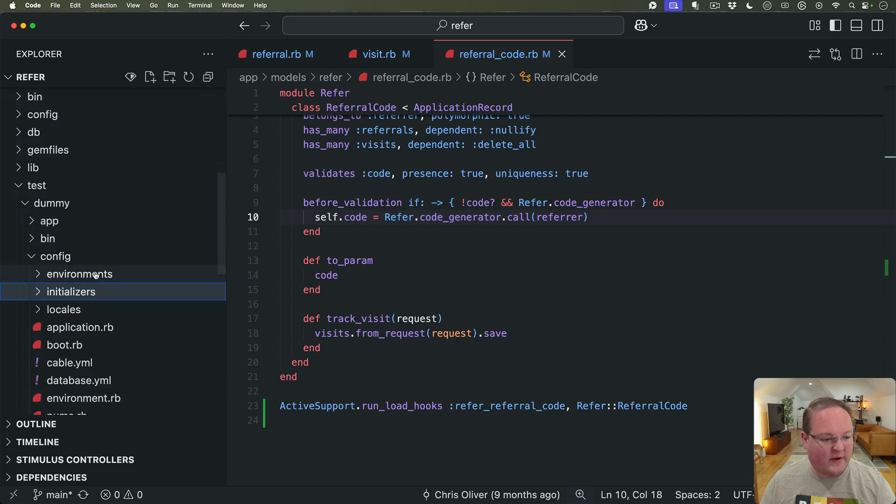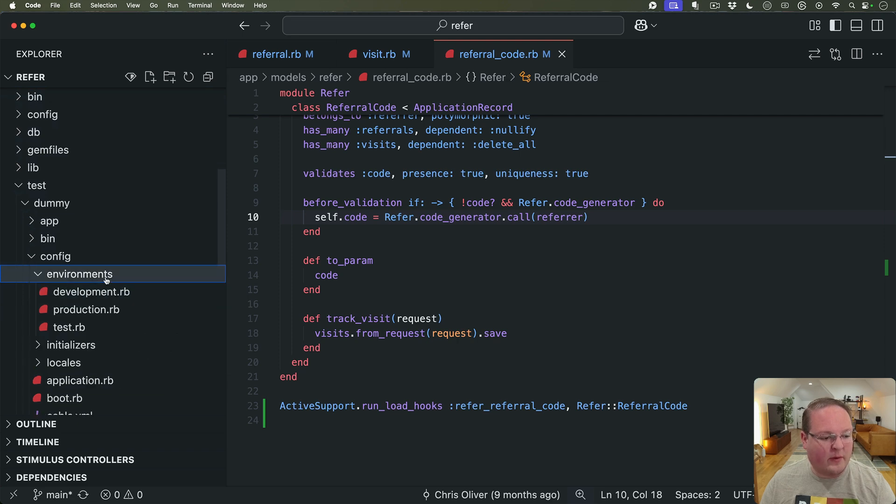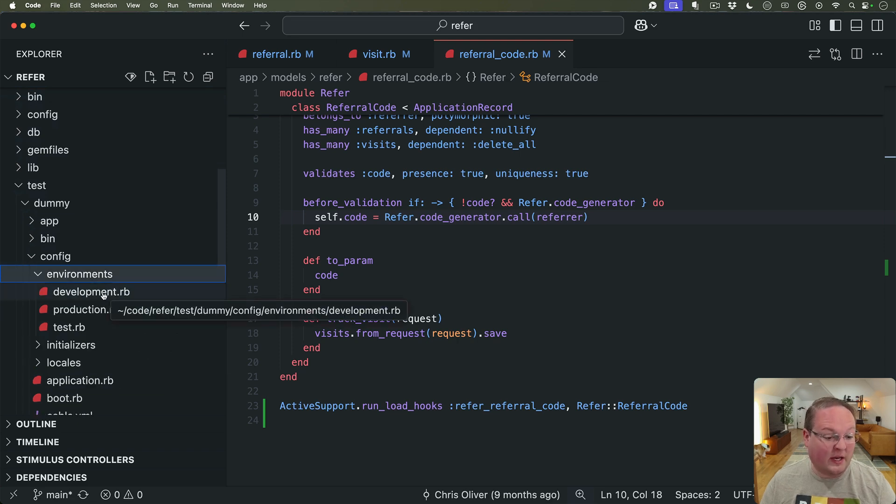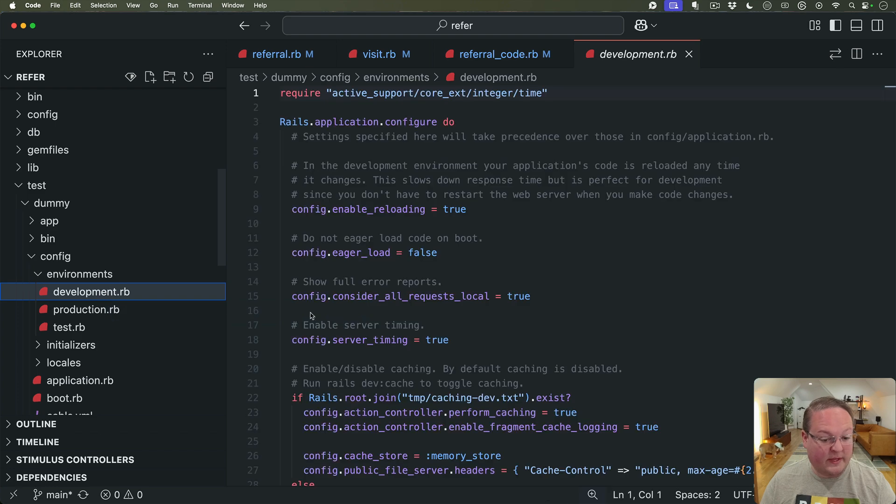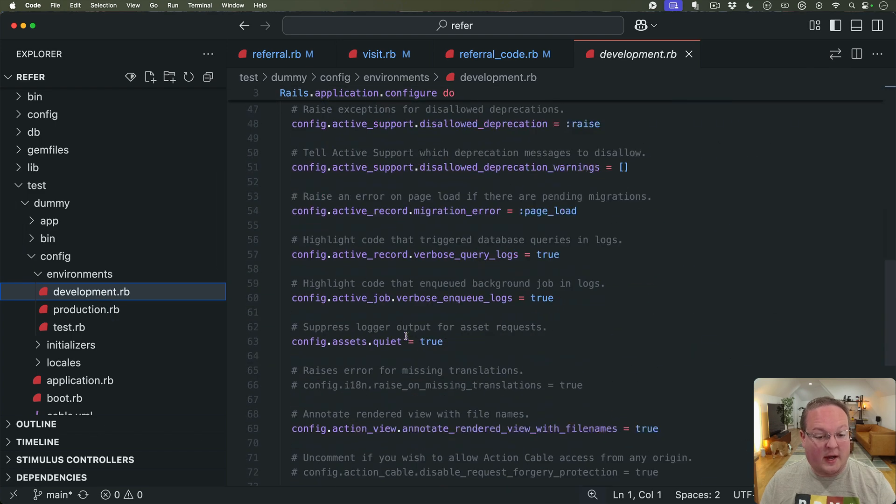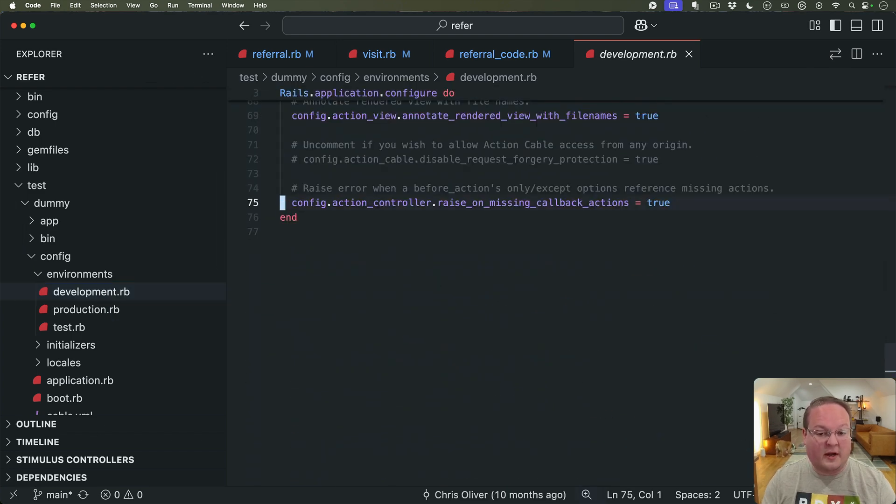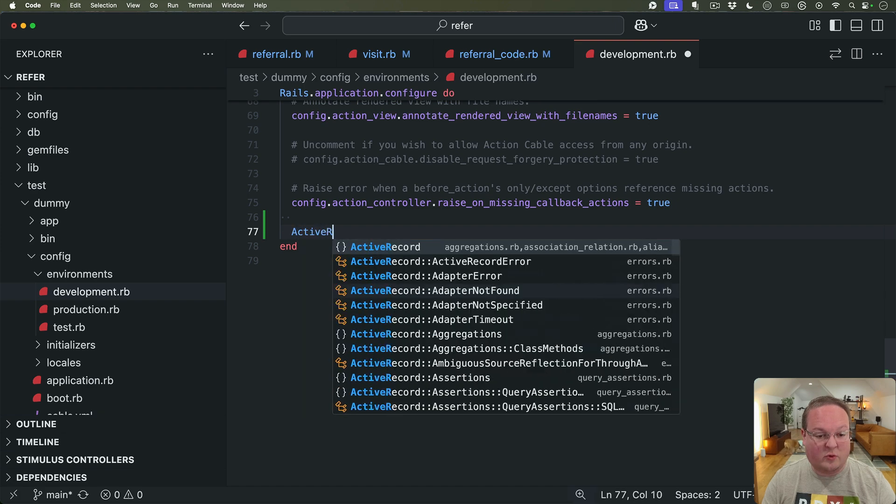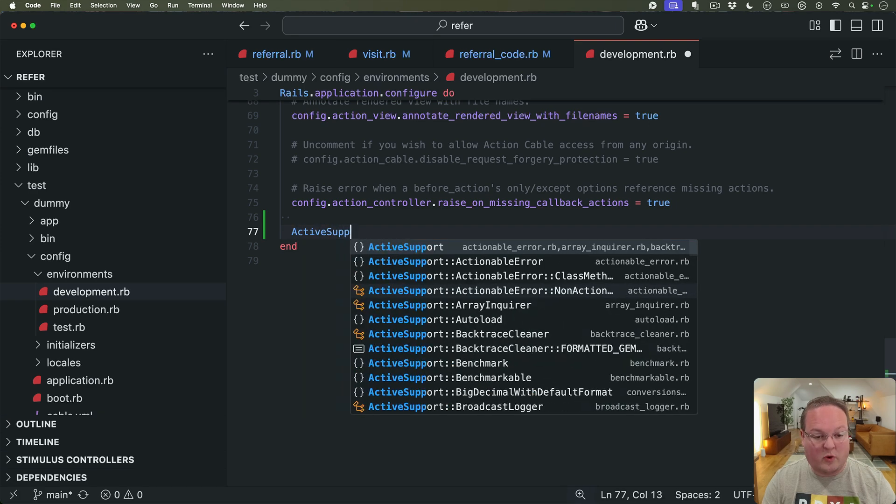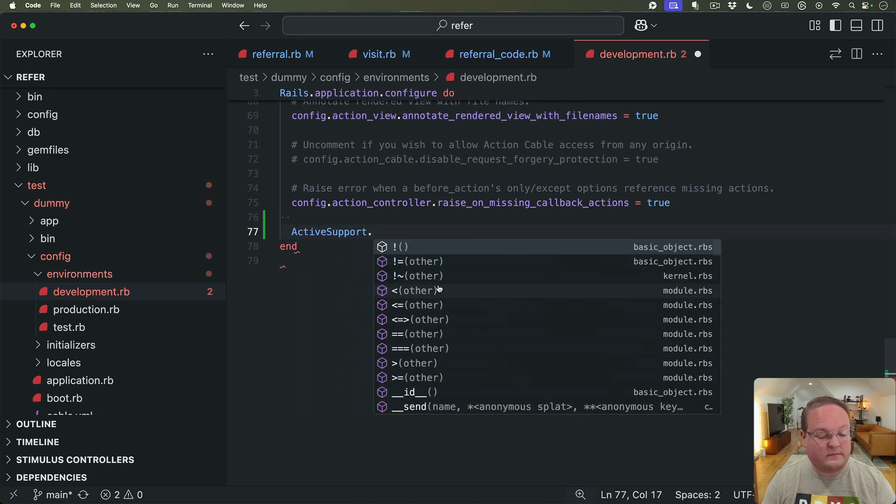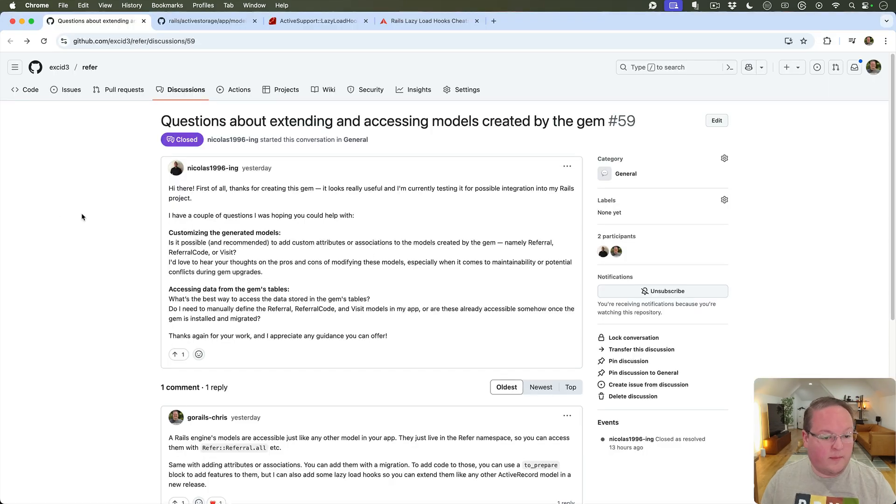I didn't really want to create a new file so maybe I will just drop it in here in development and then all we have to do is say that ActiveSupport, let me show you the docs.